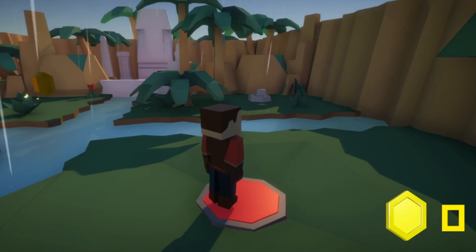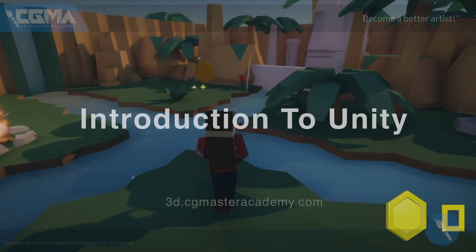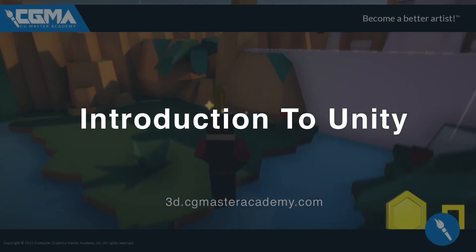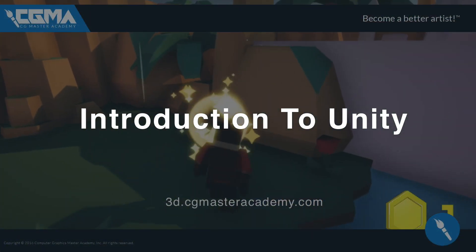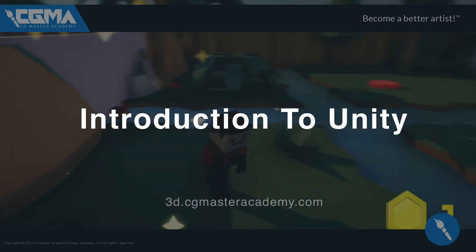If you've been interested in learning Unity or making a game for the first time, you should sign up for this course at CGMasterAcademy.com. Thank you.